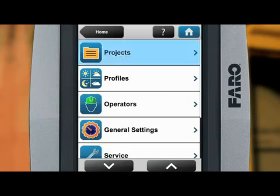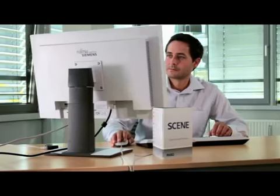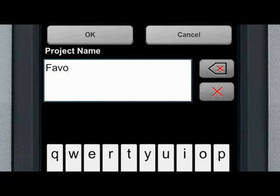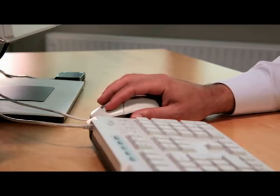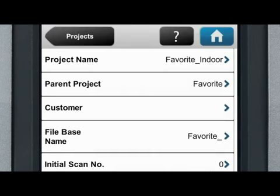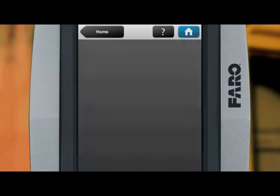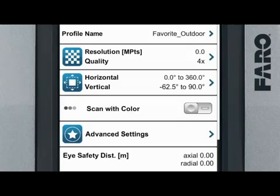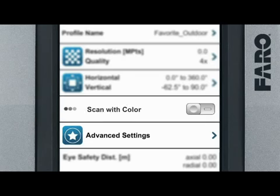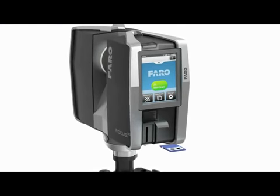We recommend grouping associated files in project folders — this structure can be created directly on the scanner. The more elegant variation is project preparation using the Scene software, which is also used for registering and analyzing the scan data later. Folder structures and basic file names are defined in advance, distinguishing between exterior and interior scans, with further story-based subdivisions for the interior. A profile containing the parameter settings for the actual scan can also be created — entries are made directly on the scanner or with the Scene software. Resolution and quality are the main parameters that determine file size and scanning time. The color scanning option and certain filter settings complement the scanning parameters. A project created in this manner is then called up via the SD card on the scanner.